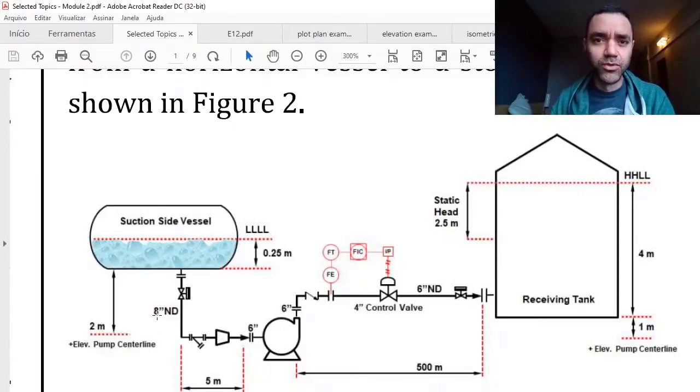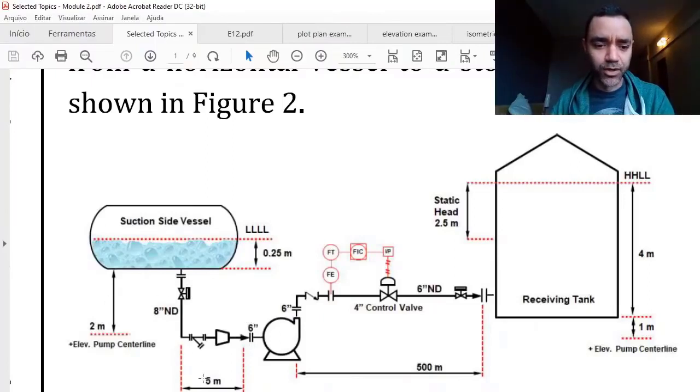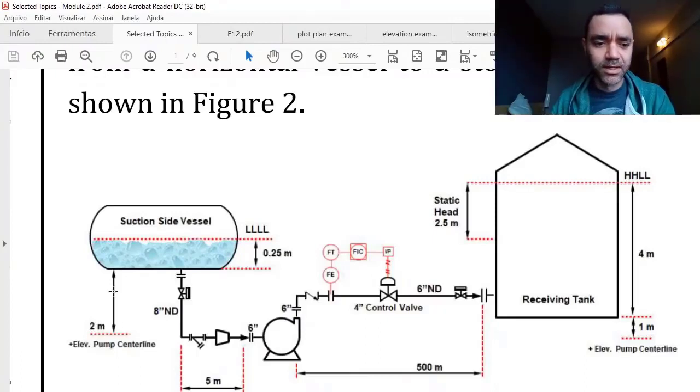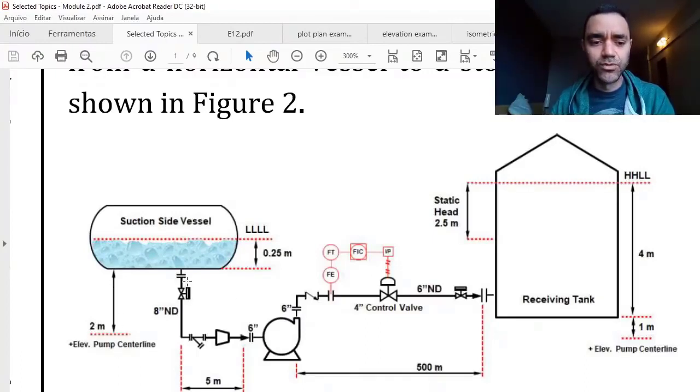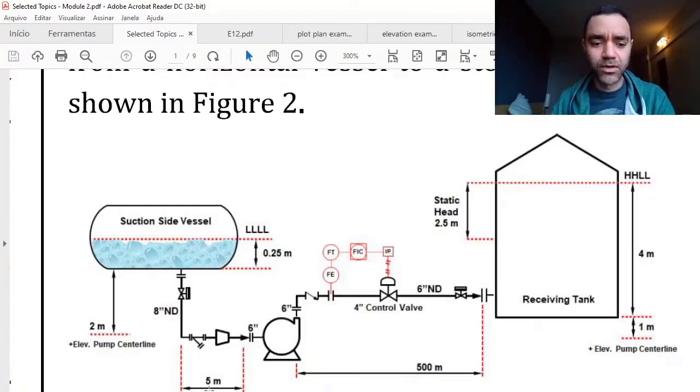I can use just one pipe segment with 7 meters and consider the elevation changes in 2 meters, or I can use two pipe segments, one for the 2 meters and other for 5 meters.